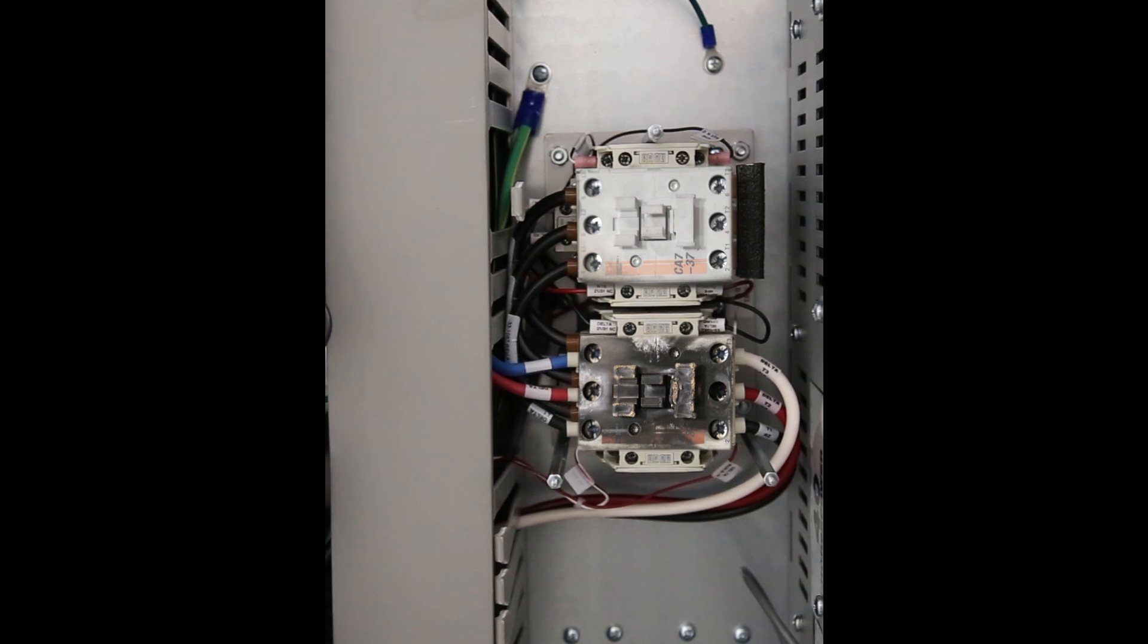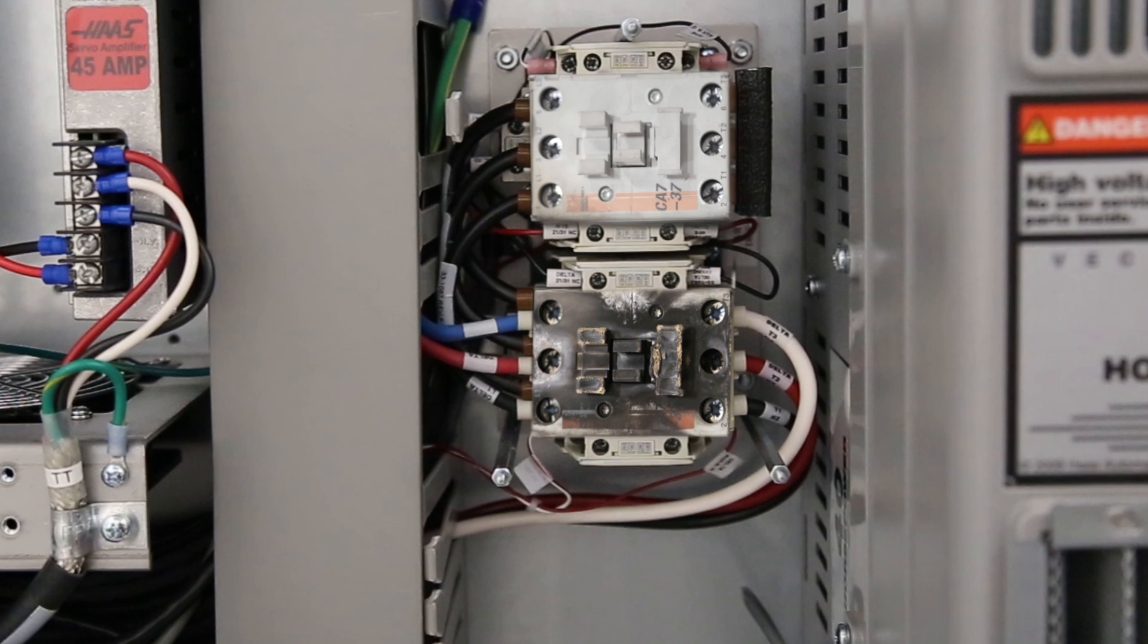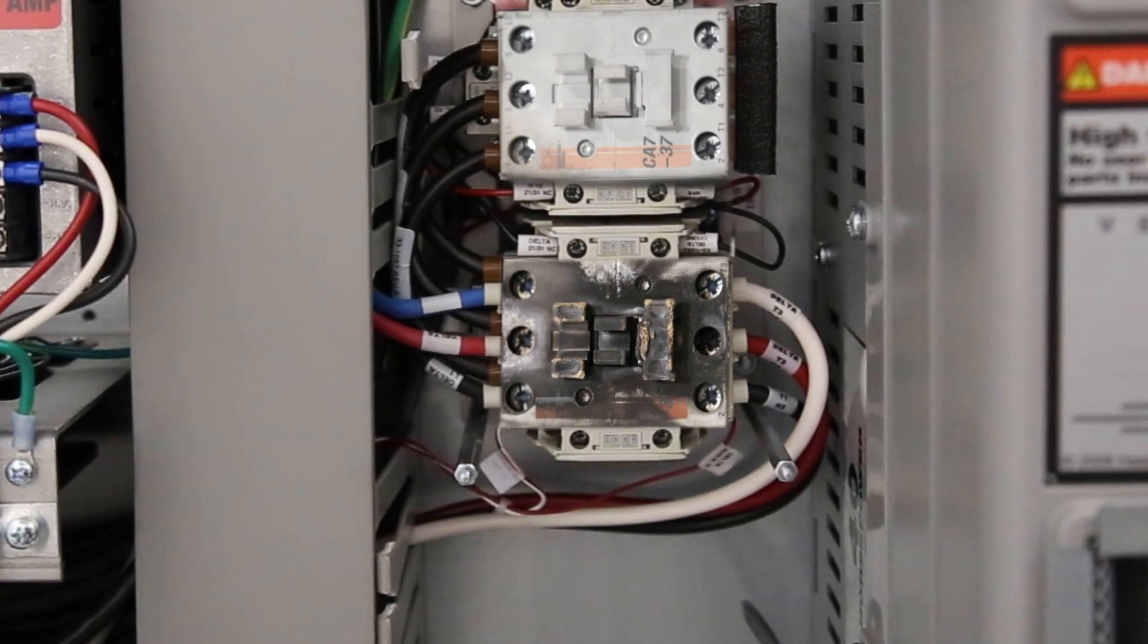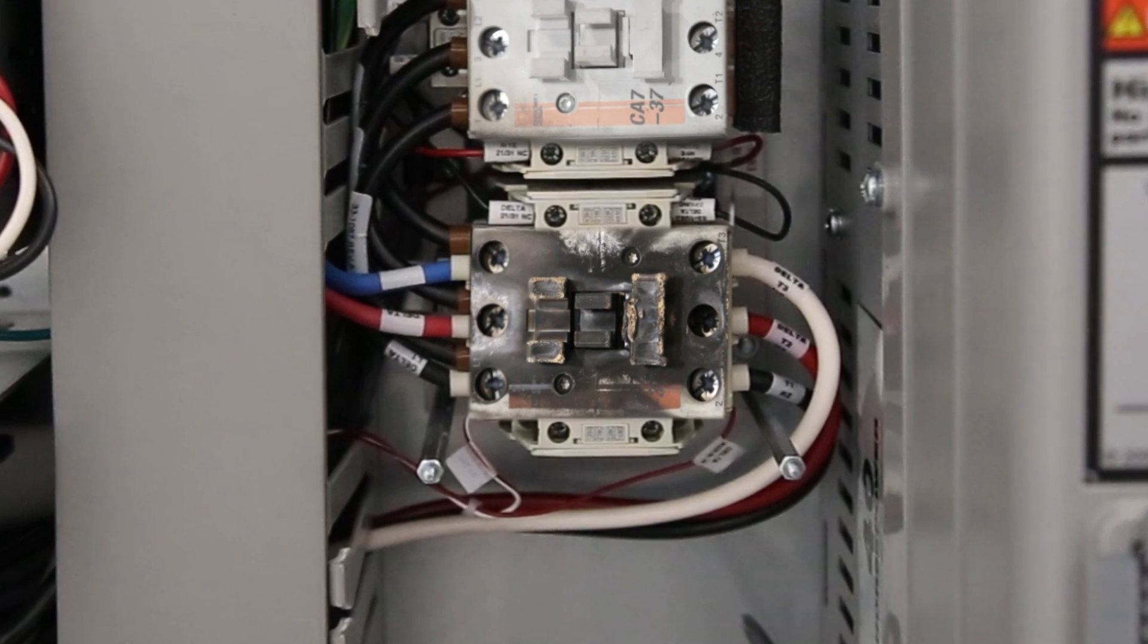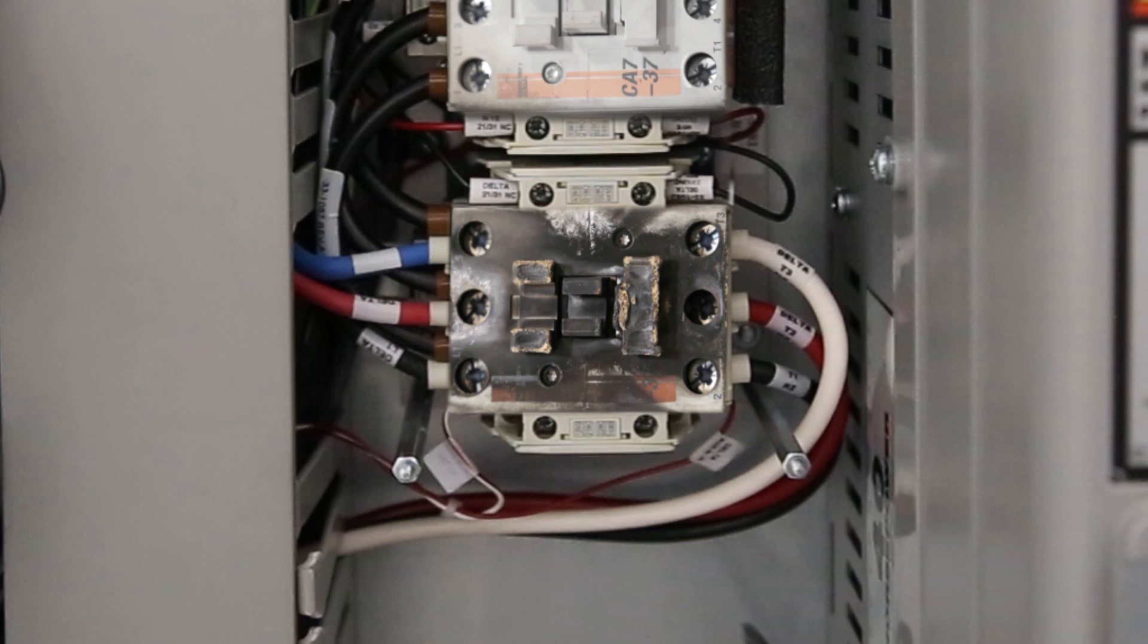If you've verified that your incoming power is stable and you're still getting persistent alarms, or you found damage to the Y-delta contactor, then it's time to contact your local HFO for assistance.